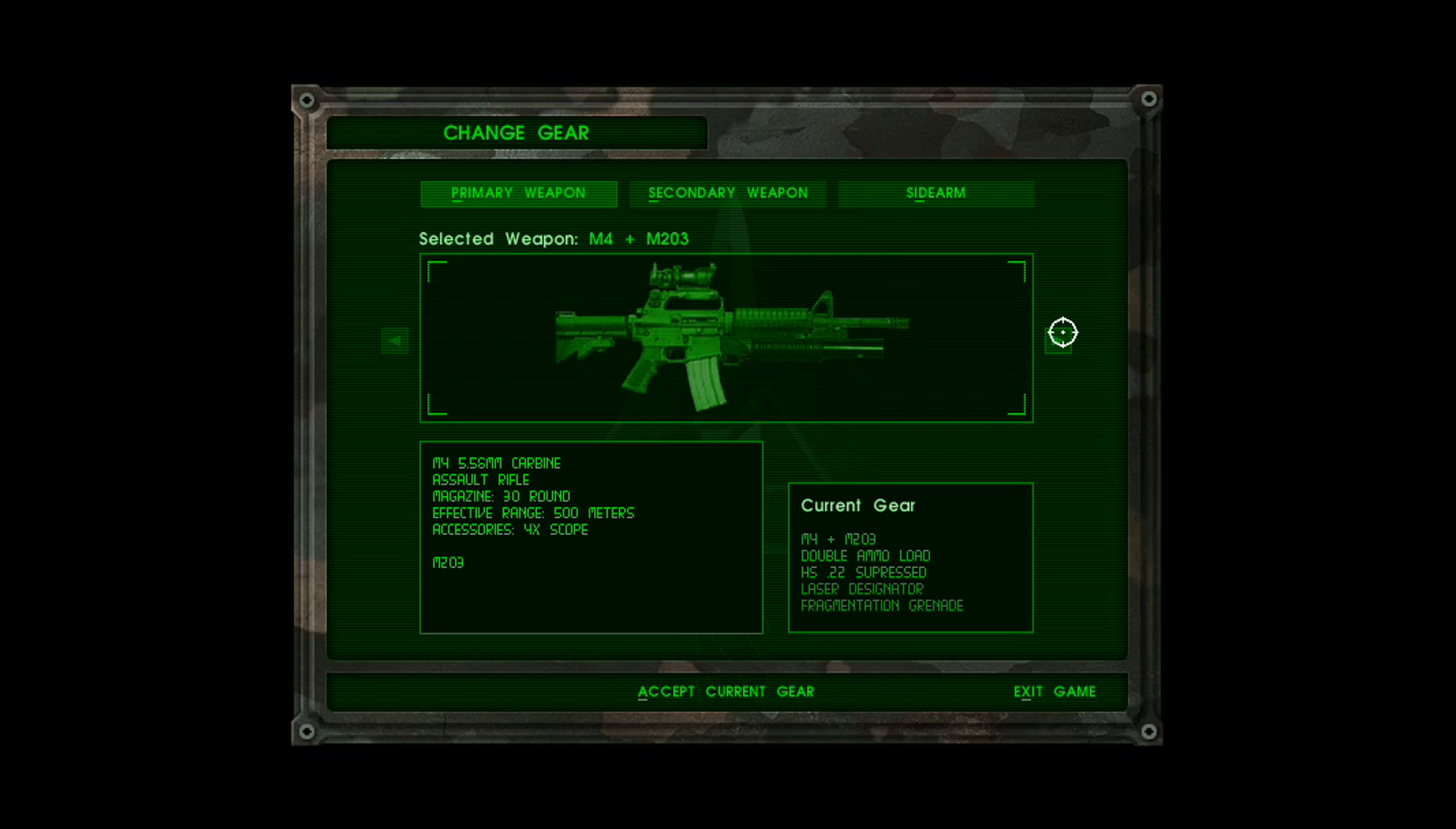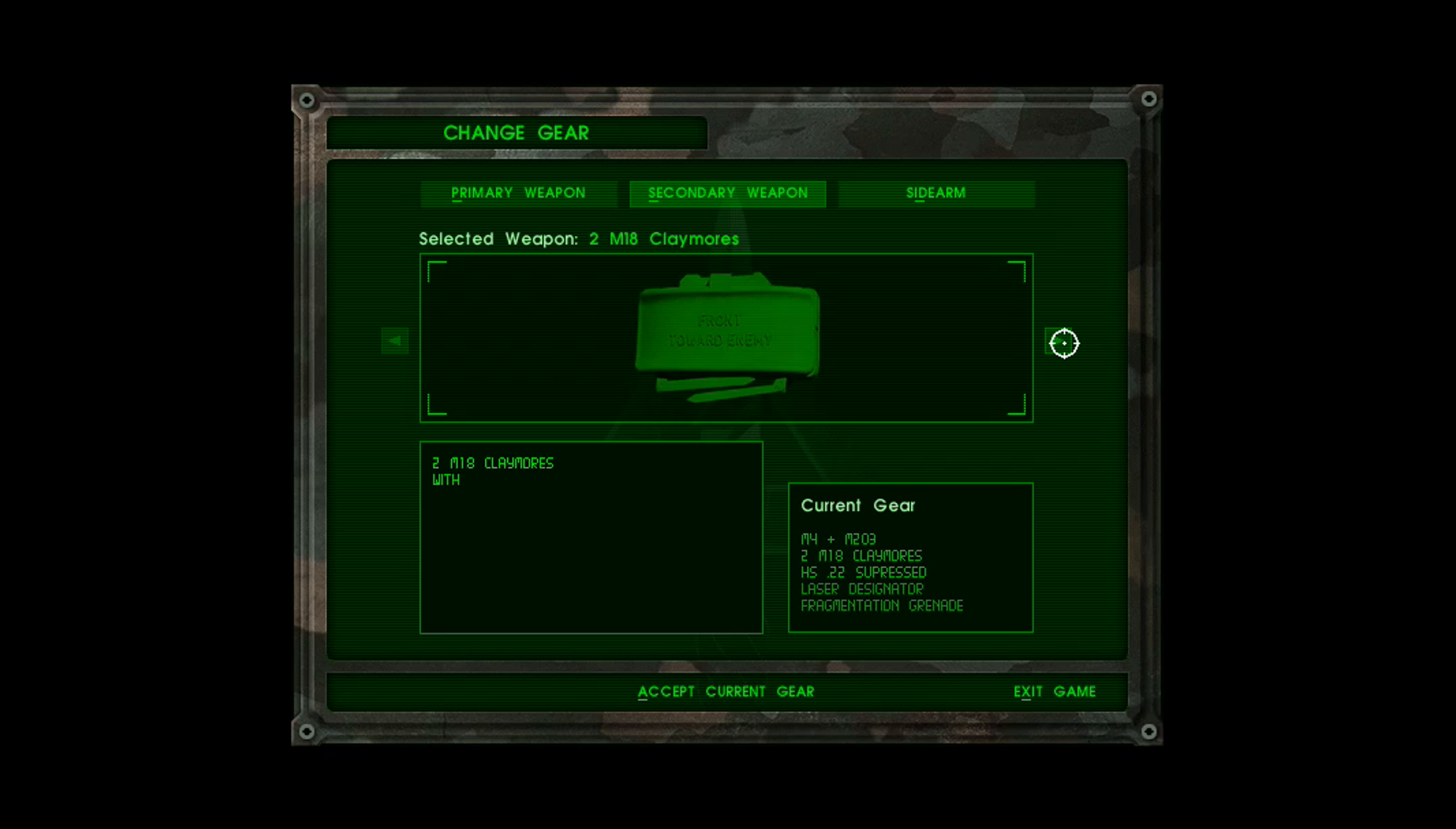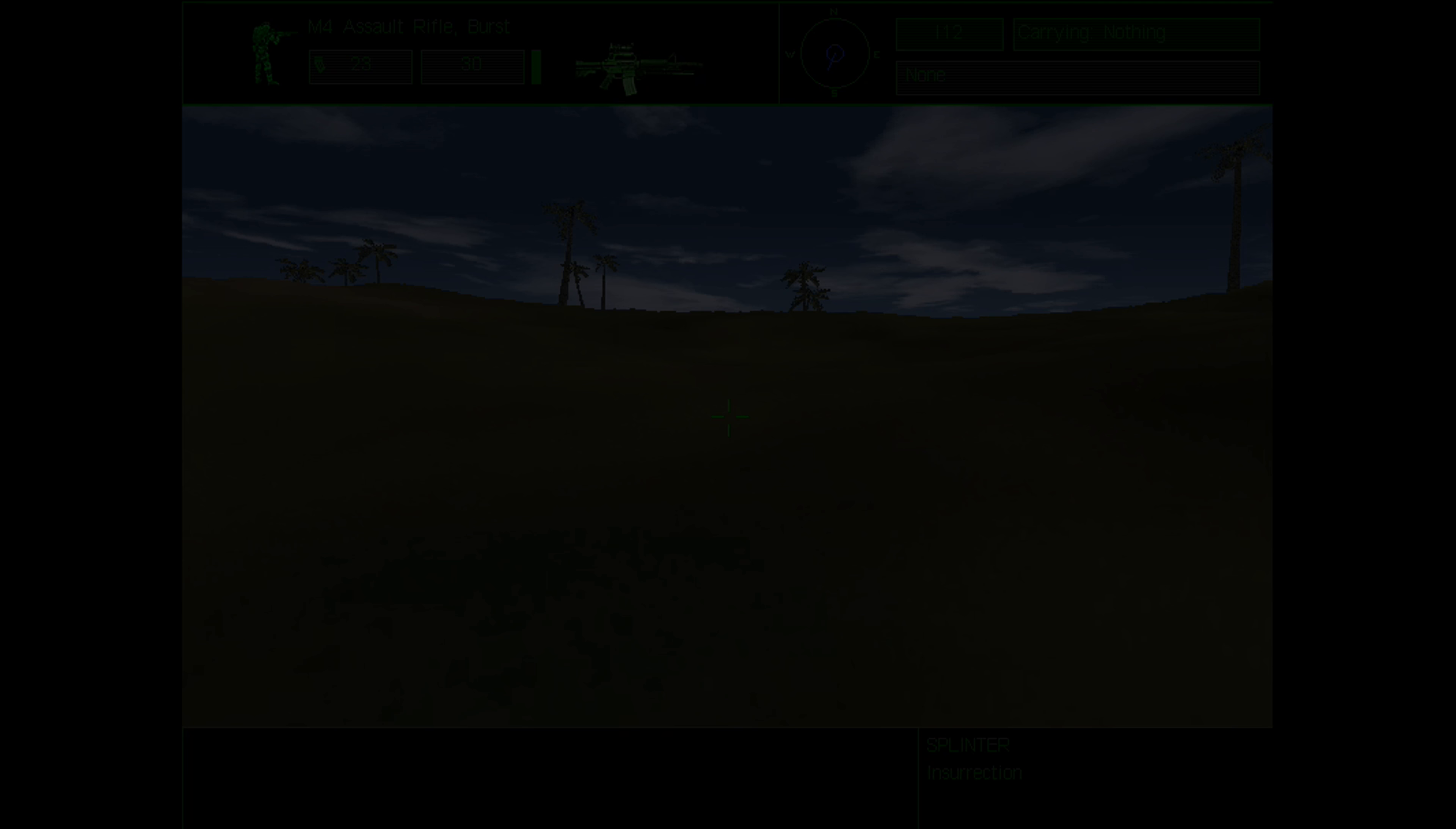We have five primary weapons to choose from, as you can see, so not a huge selection. We'll stick with the M4. Secondary weapon, which really should be labeled as accessories, there's four. We'll stick with double ammo for now. Sidearm, you have a choice between a suppressed 22 or a 45. So obviously we'll take the 45, and with that we'll jump into the mission.